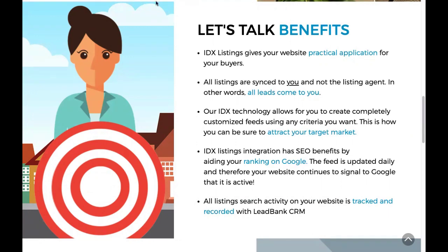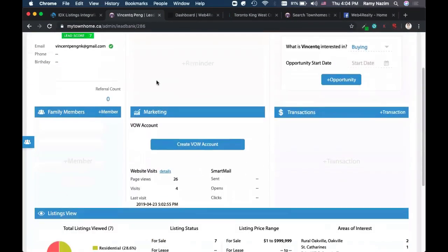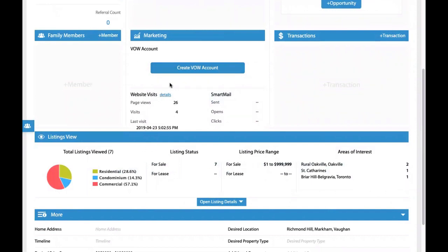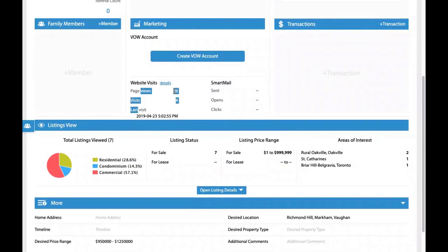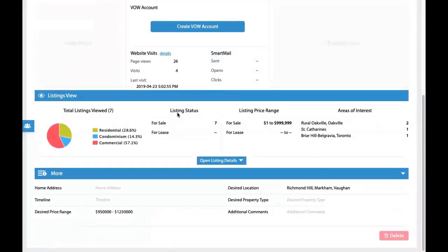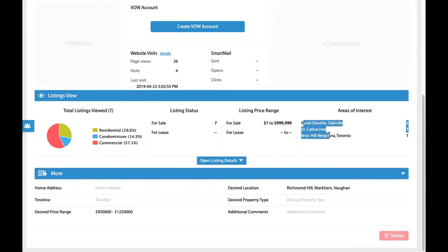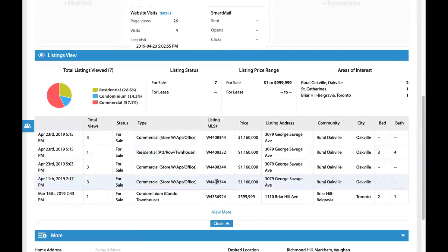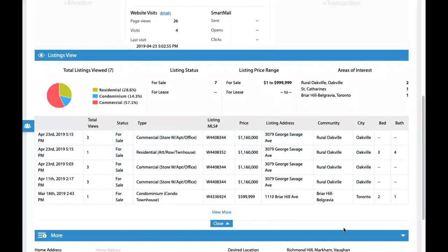Last but not least, all the listing activity on your website is tracked and recorded through our CRM called Lead Bank CRM. Here's an example: for one of our agents, every single thing a lead has done on the website is tracked — every visit, how many pages they've viewed, and all the listings they looked at. You can see the breakdown of residential versus condo versus commercial, the price range, and the areas of interest, all in real time.